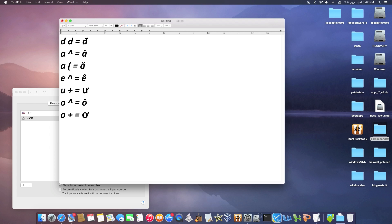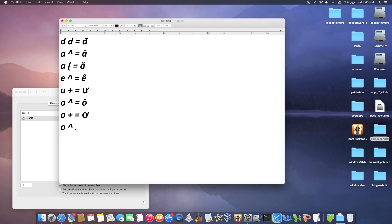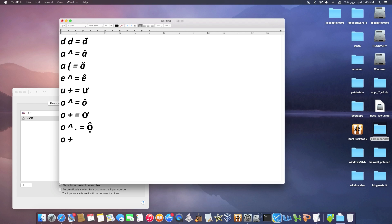What else do I need? I have O, O plus... plus a dot equals Ơ. O dot dot... I have O plus a dot.